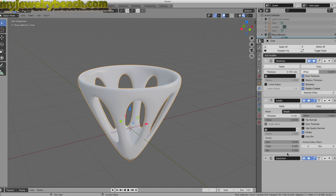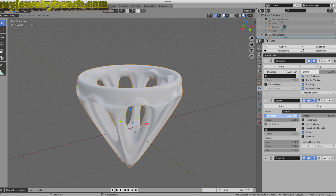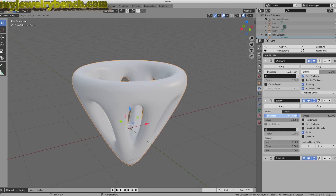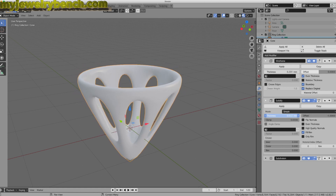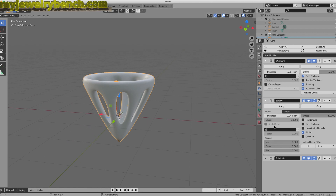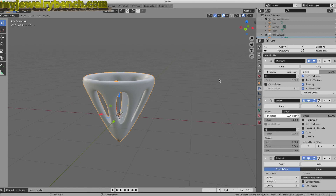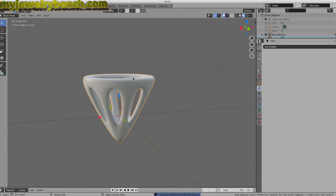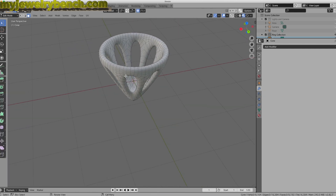I can still make changes because I haven't applied any of the modifiers yet. If I want to make this a little thicker, I can just bulk it up a little bit. I can adjust the thickness on the Solidify — the number as it goes down increases the thickness, as it goes up it decreases. I'm going to put that about here. I'm pretty happy with the subdivisions, so I'm going to apply all of these. I'll come over to Apply All Modifiers. Now I have a mesh. If we enter Edit Mode by pressing Tab, you can see the mesh is all formed.